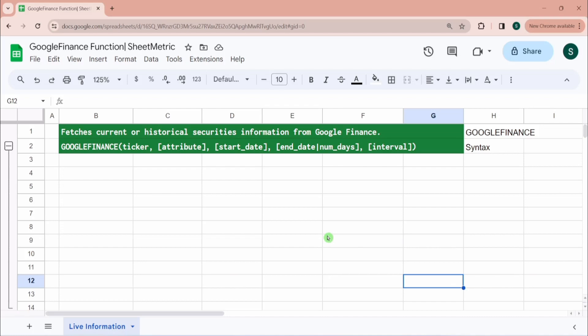Hello everyone. Today we will learn about the Google Finance function in Google Sheets. This function can fetch 20 plus kinds of data points for any share within seconds.